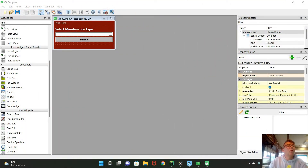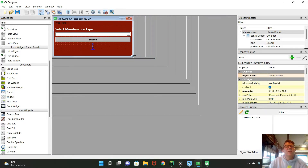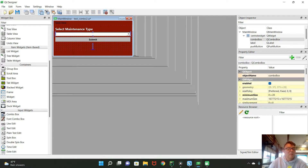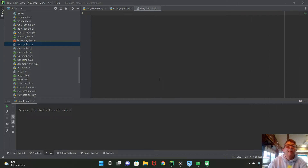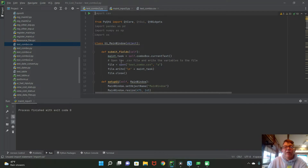I've opened Qt Designer and made a simple main window. I called it test_combo2.ui, and in it I've inserted two widgets: a combo box and a submit button. I save it and convert it to a .py file — you can find how to do that in other videos on YouTube. In PyCharm I now have my file test_combo2.py, which already has a lot of functionality added.